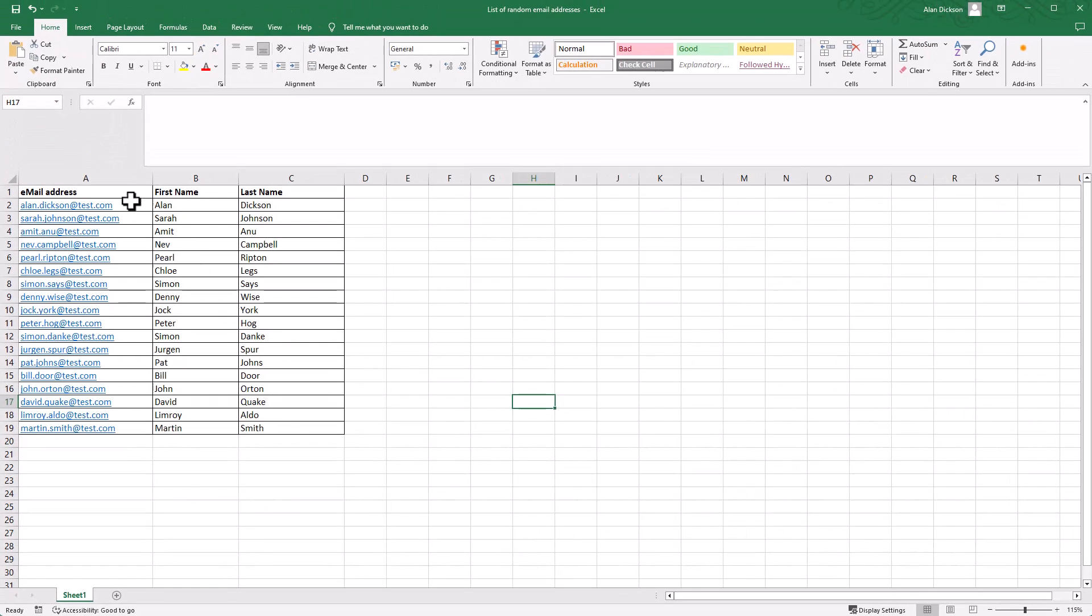And there you have it. It's removed all of those blanks. As I say, that would happen if you had 100 blanks, 1,000 blanks, or 10,000 blanks. It still works in exactly the same principle. So it's a real quick time saver there.